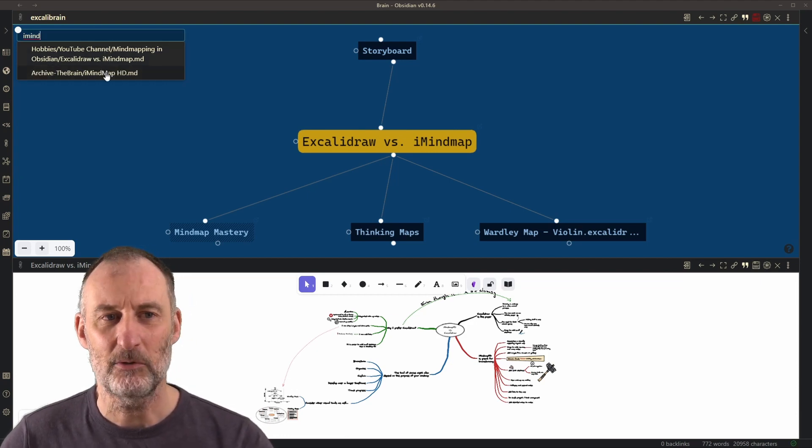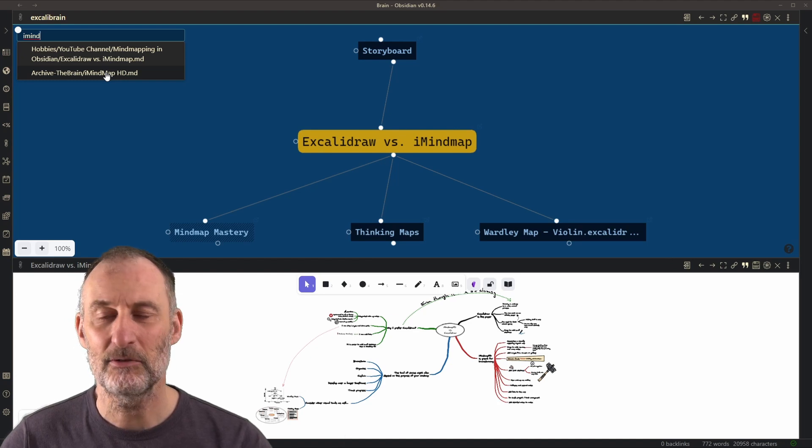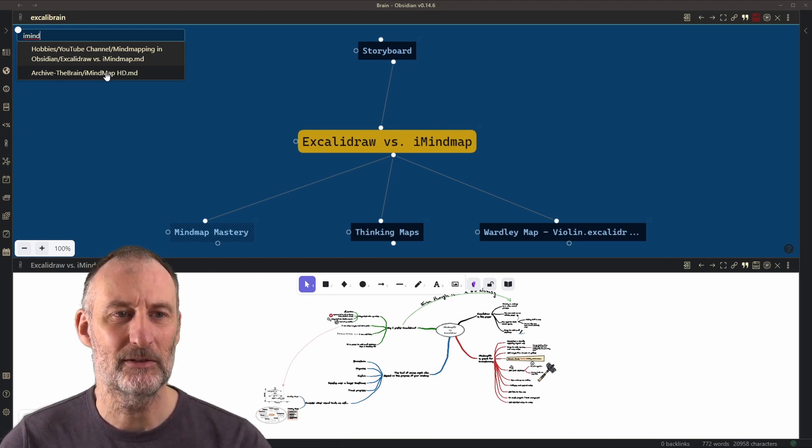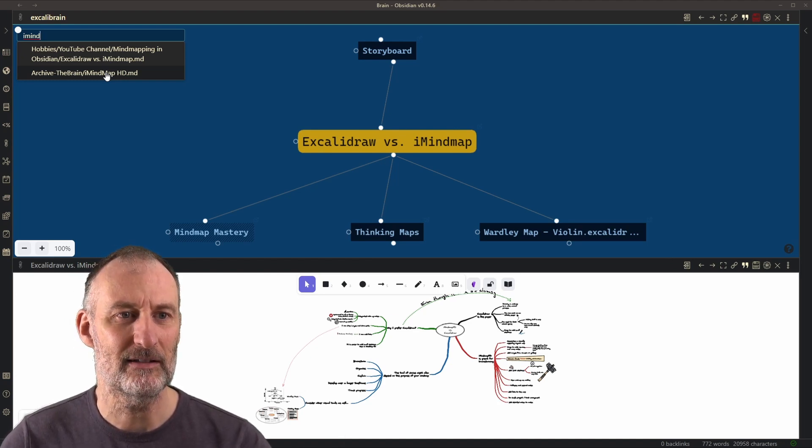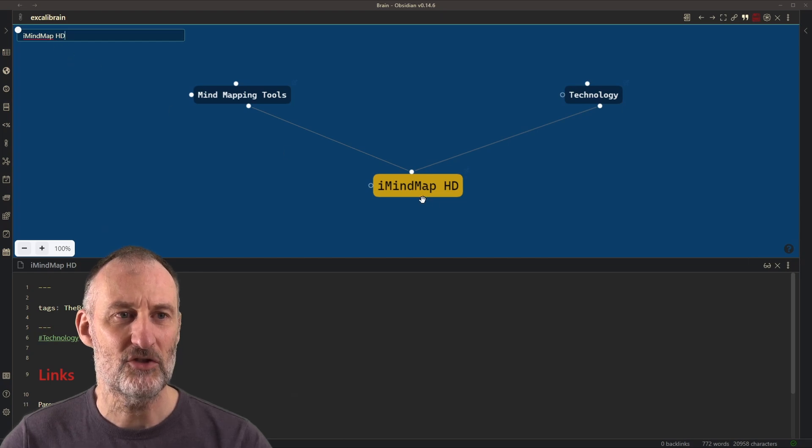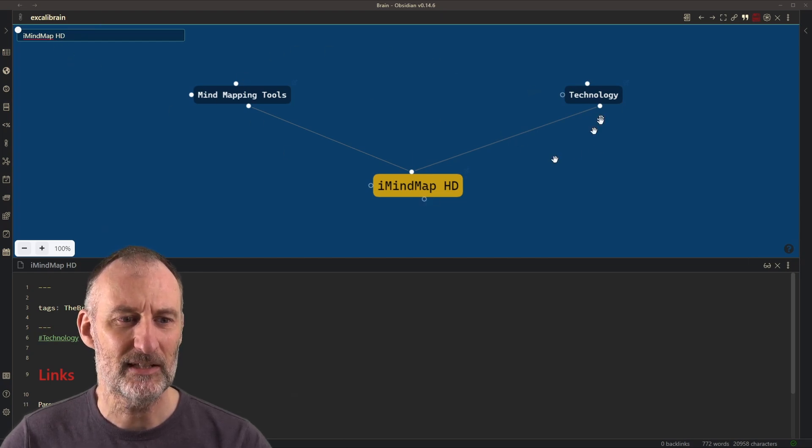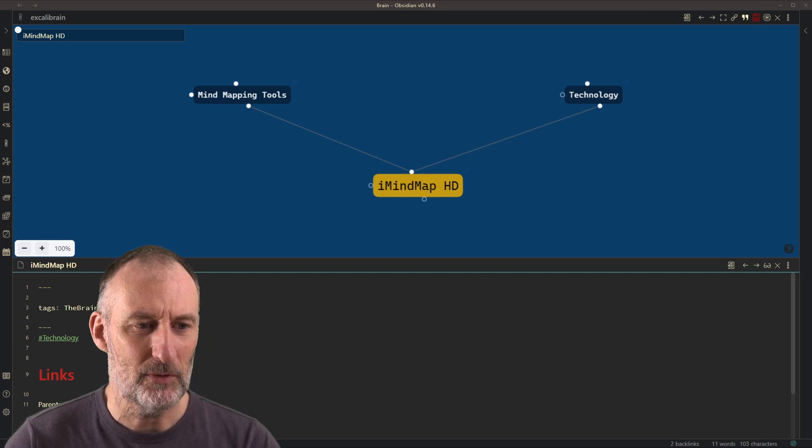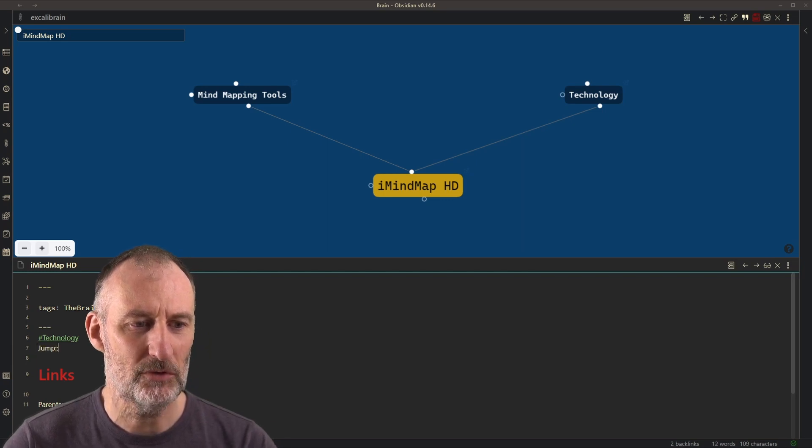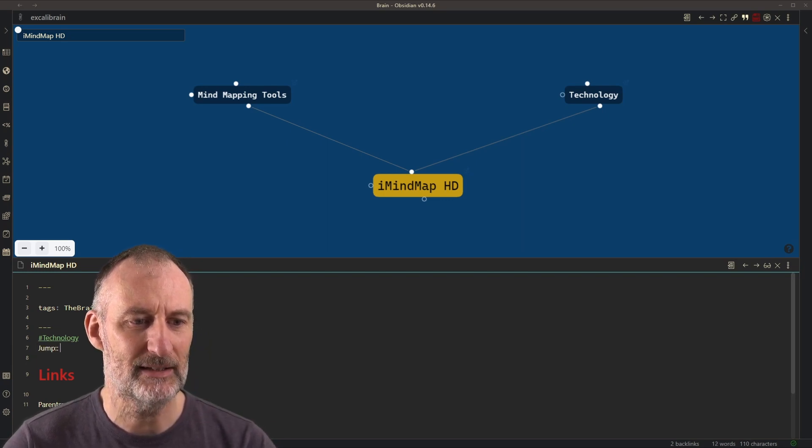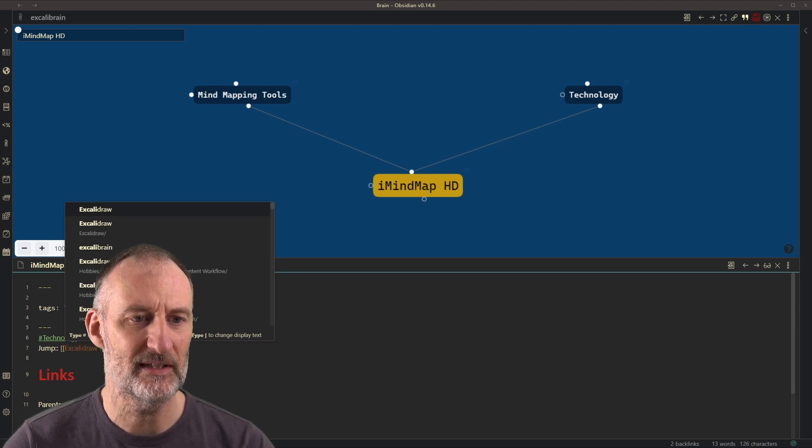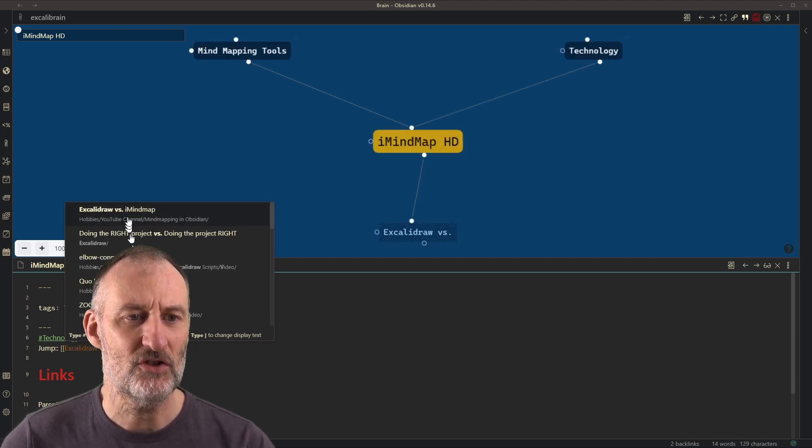I already have that thought in my brain so I want to link this to my drawing right here. So what do I do? I open iMindmap HD. I've navigated to this page and now I'm going to add a jump and jump that to Excolibrain versus iMindmap HD.